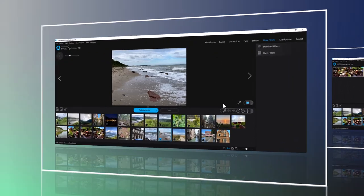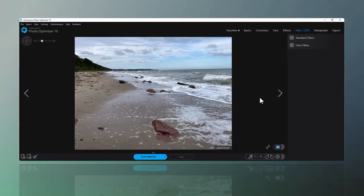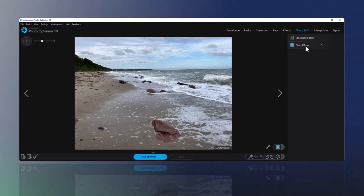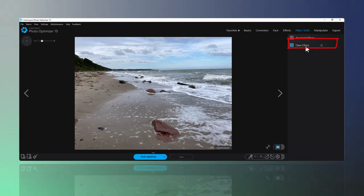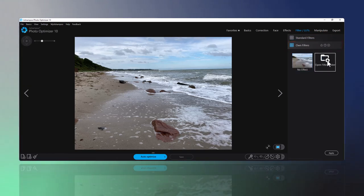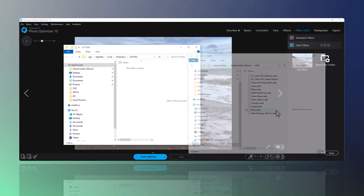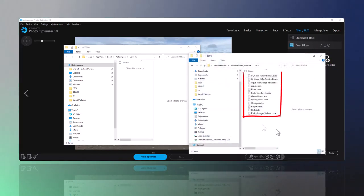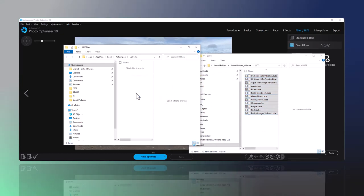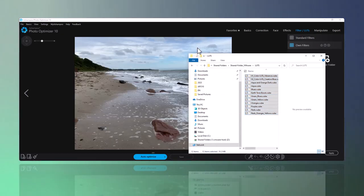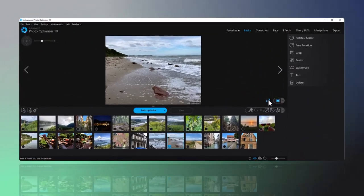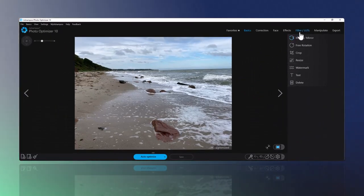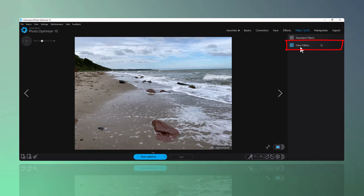Photo Optimizer 10 comes with a number of default filters, but you can easily add additional filters you can find for free or purchase online. To add filters, expand the Own Filters section and click Open Filter Folder. This will open the program's custom filter directory in Windows Explorer. Then, copy the new files—these usually end with .cube—into the directory and restart the program. The filters will then appear under Own Filters and work just like the default ones.